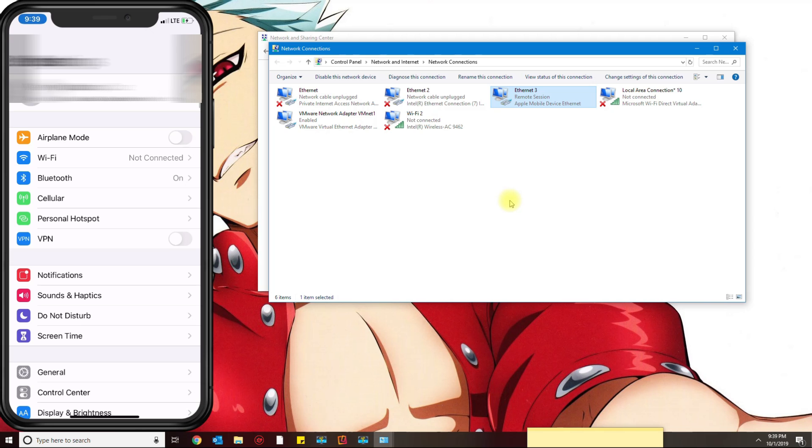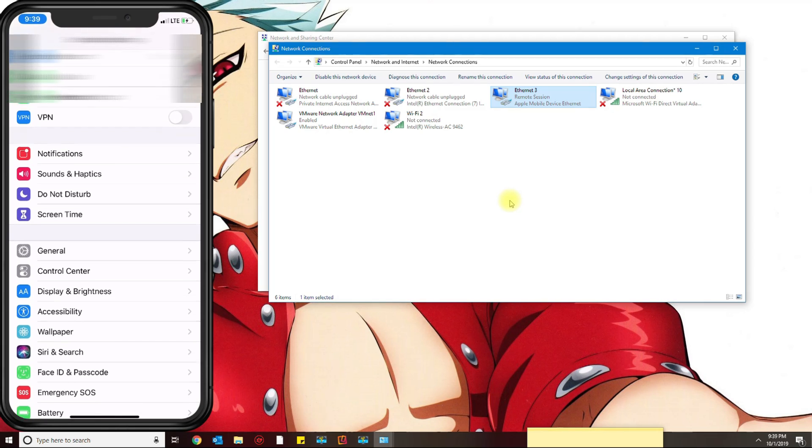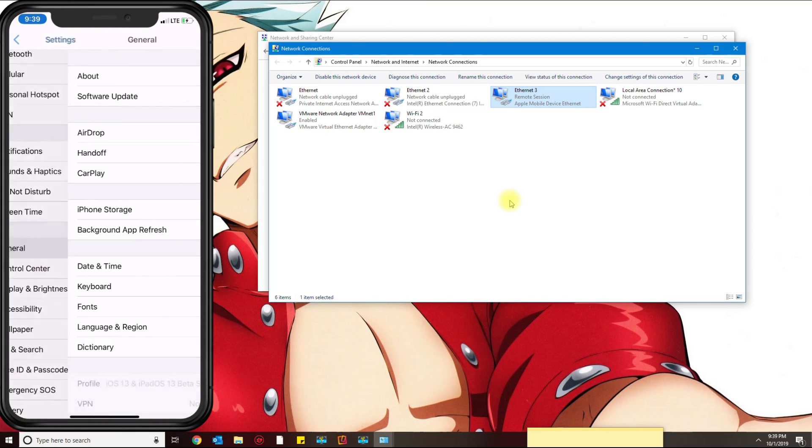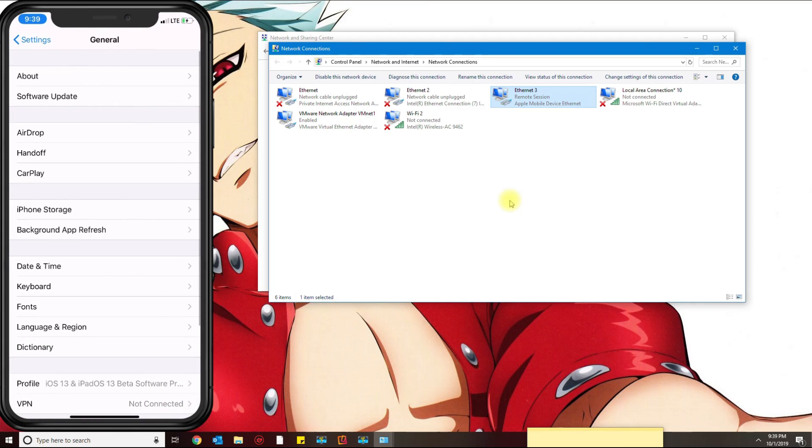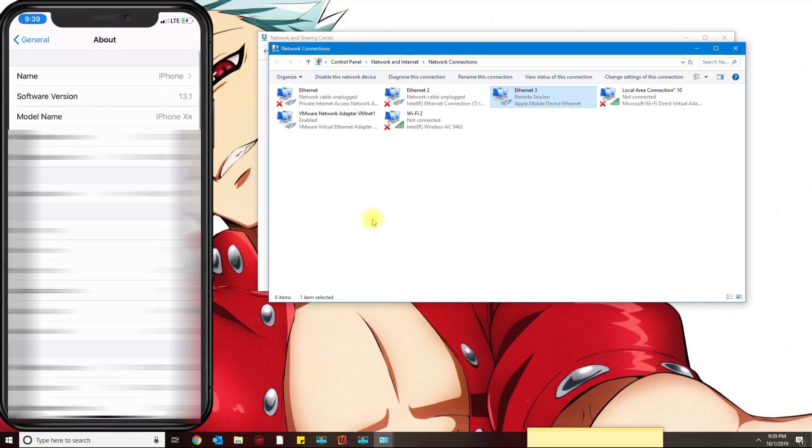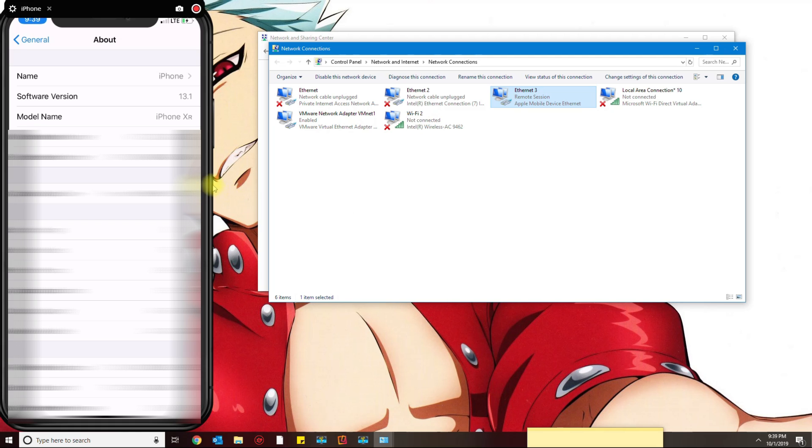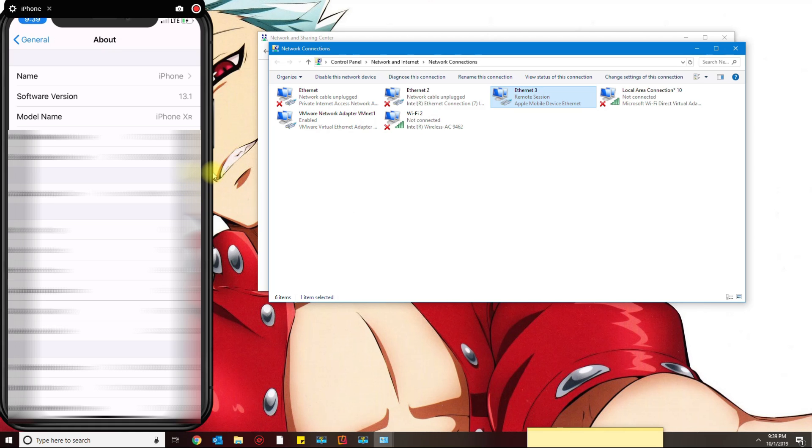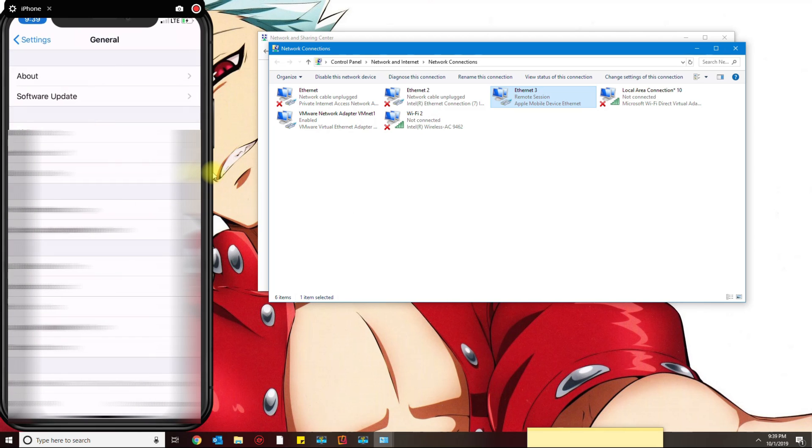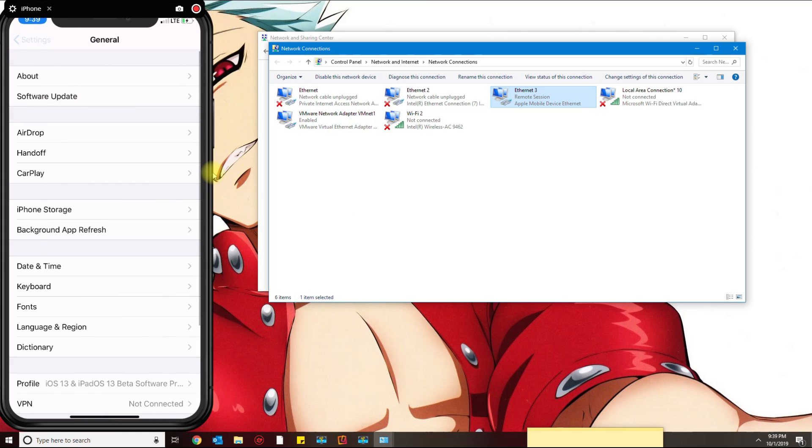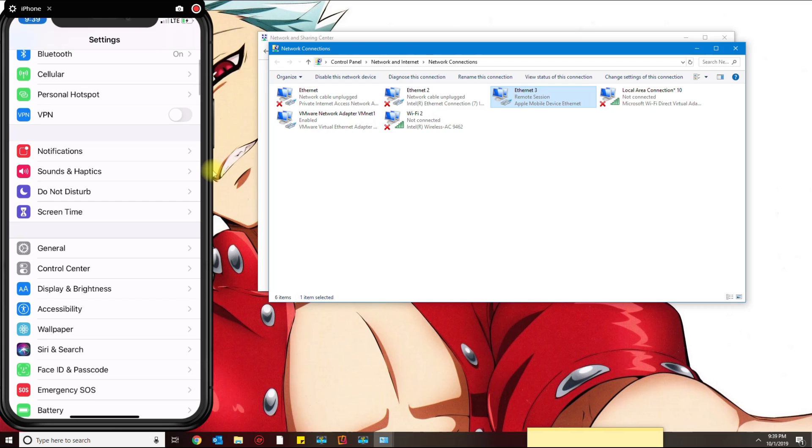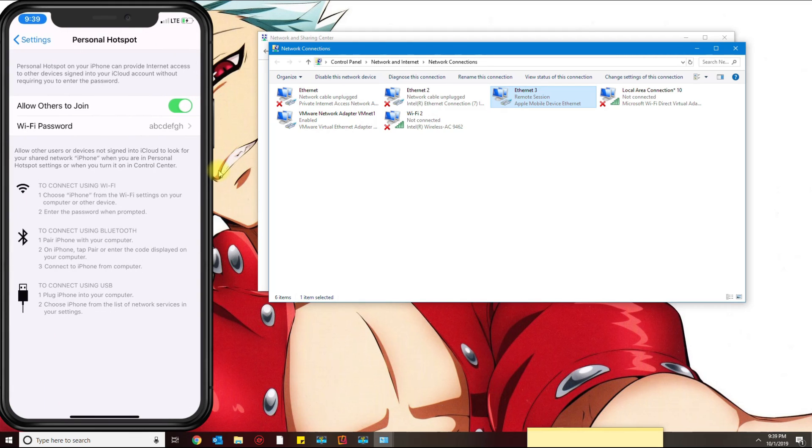The first thing you need to do on your phone is go back to General and then About, and keep an eye on that name where it says iPhone. That is something you need to know. Then go back to the Personal Hotspot.